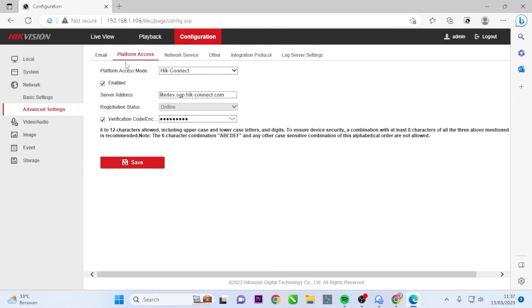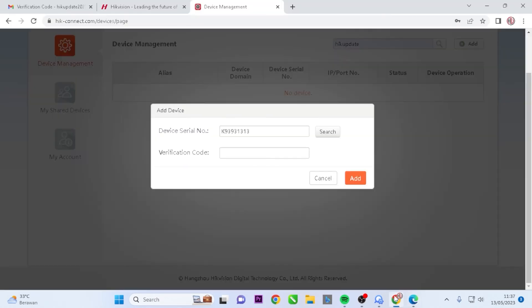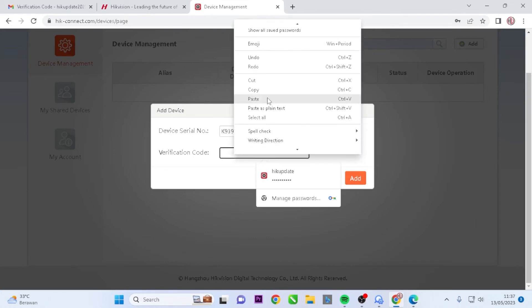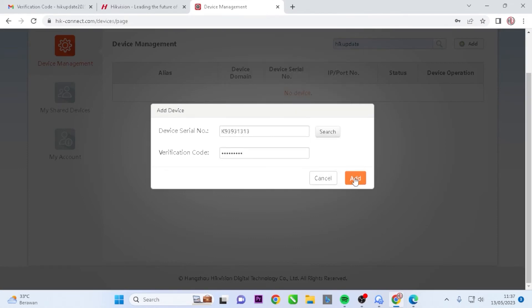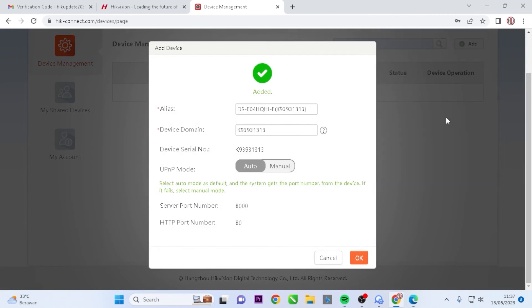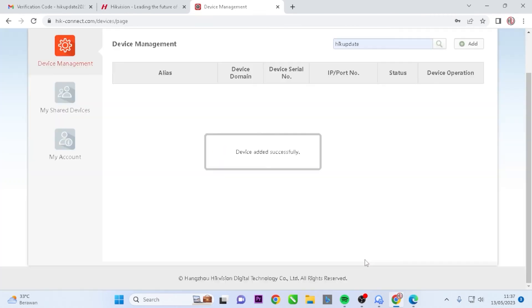To view the code, click on the I icon in the Verification Code slash Encryption Key column. Copy the code and paste it into the Verification Code field, then click on Add. You have successfully added the device to your new account. Click OK to confirm.